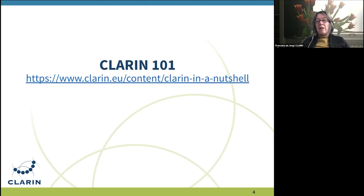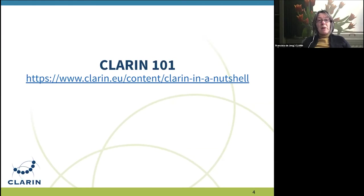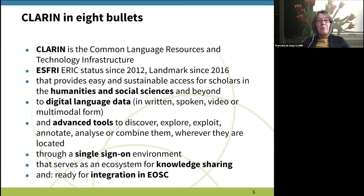We call this CLARIN 101. Of course, you can also find lots of this information and other material on the CLARIN website, so make sure you find the link if you want to know more. A typical way of presenting CLARIN is to use these eight bullets.